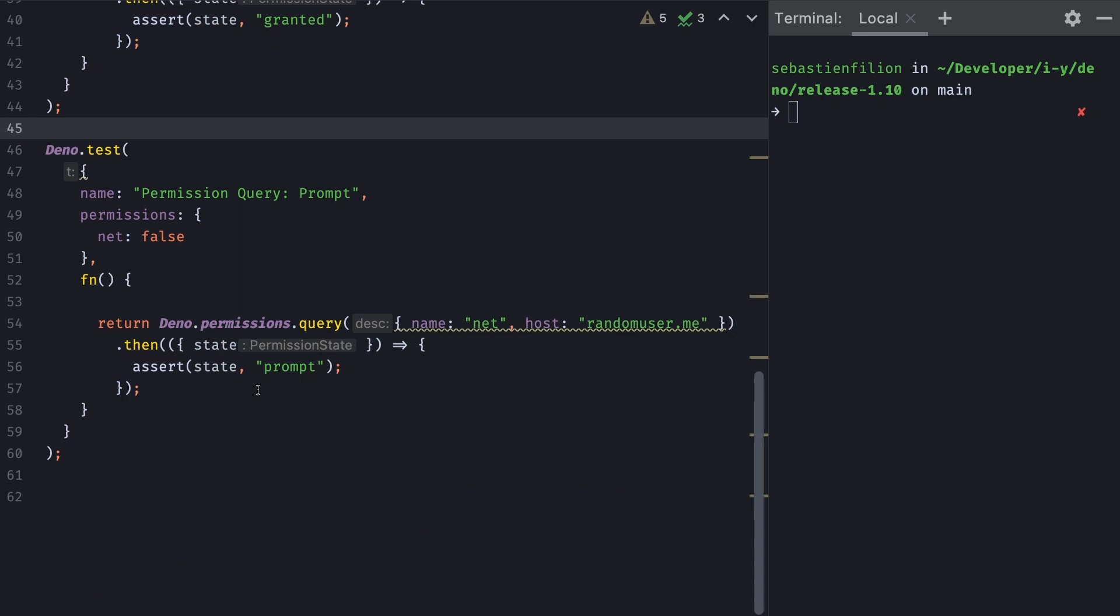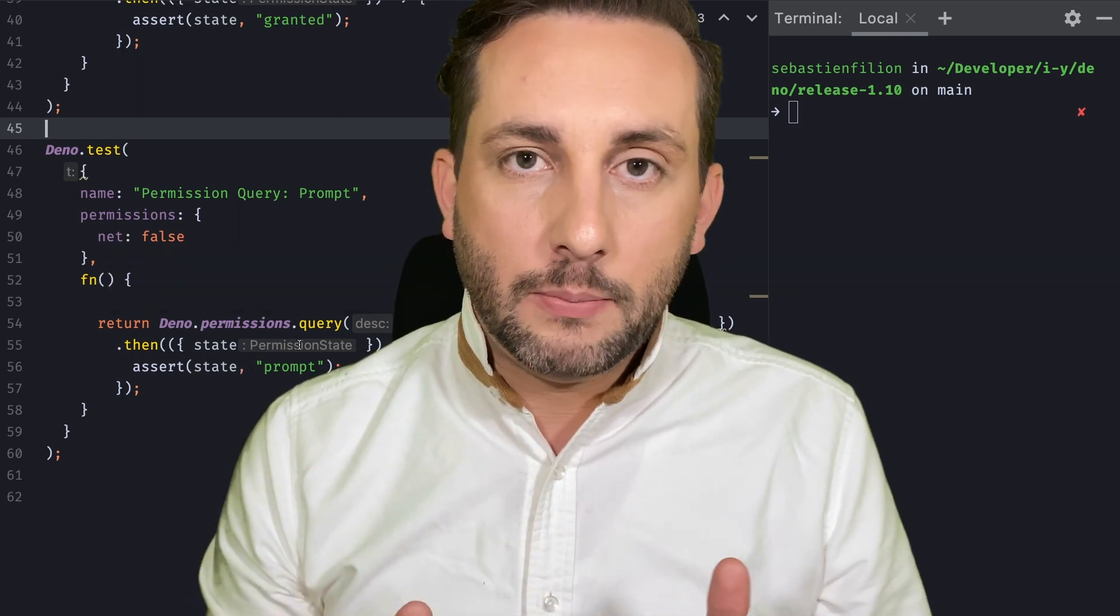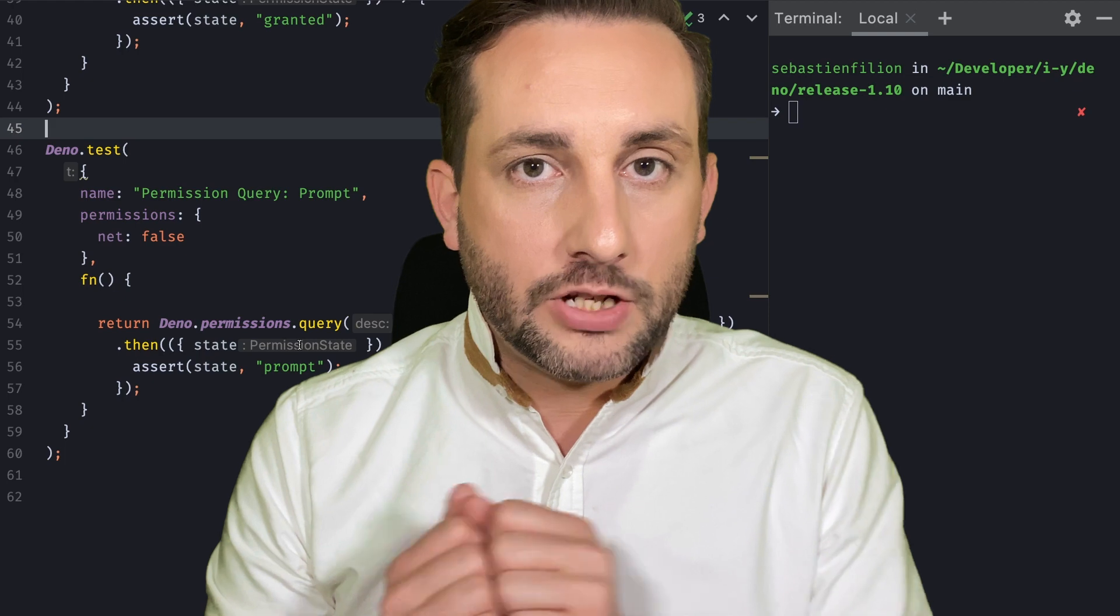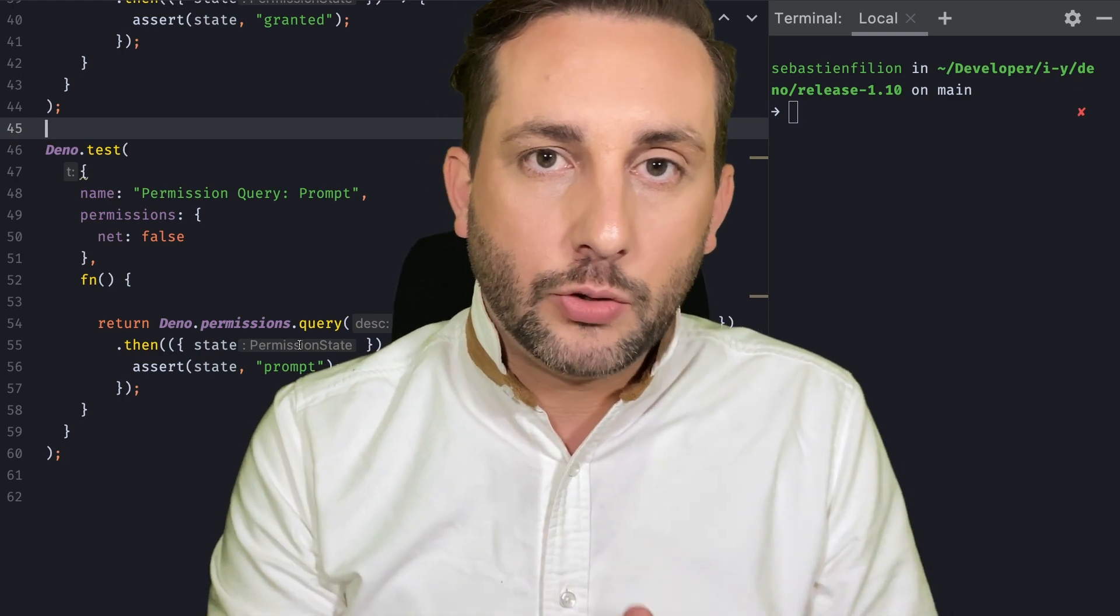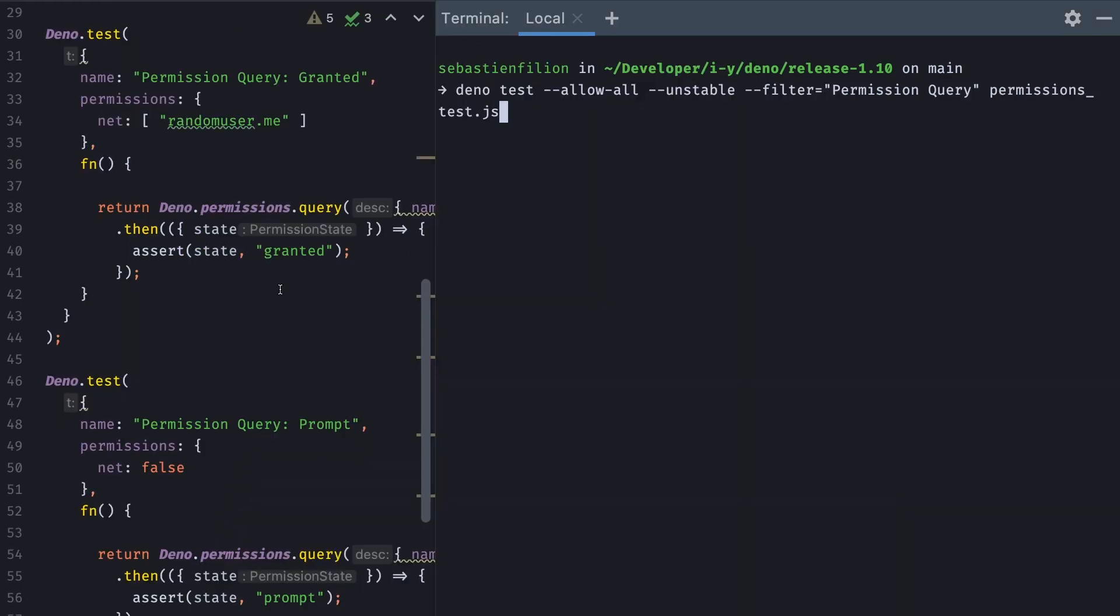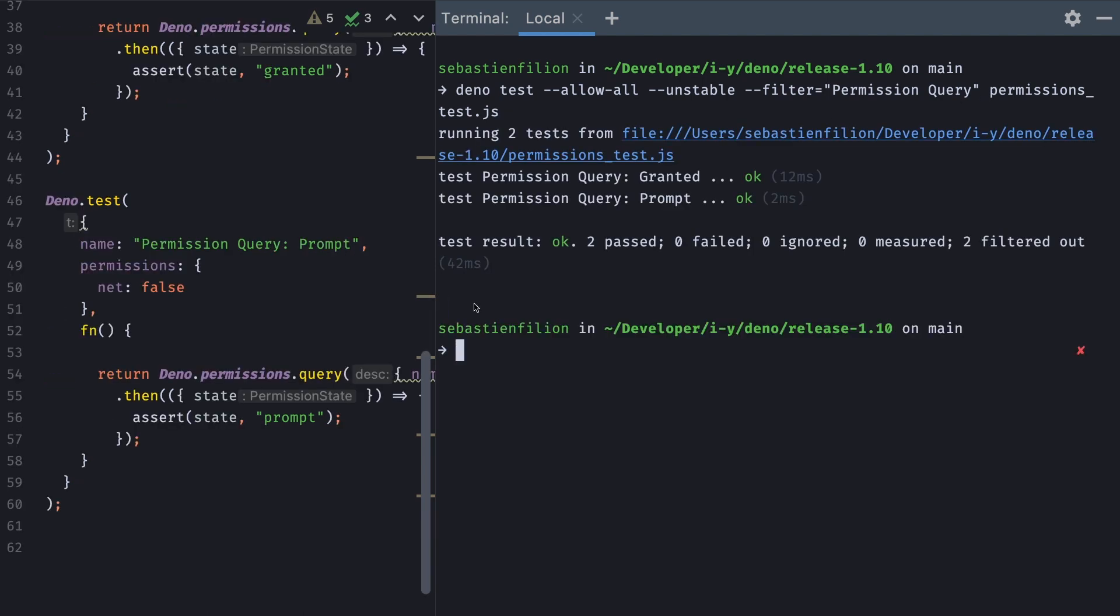And so we assert this and this test should pass. And here our second test is very similar, but the difference is the net permissions are not granted, and so I should get the prompt state. It's good to remember that if a permission is not granted, the state is going to be prompt. And here we have our command, deno test allow-all, will filter only the two permission query tests and run this. And here we see that they both run as expected.